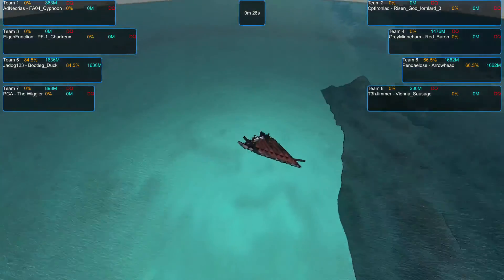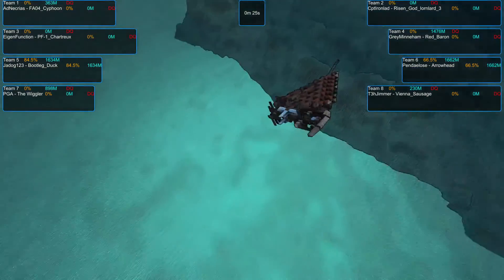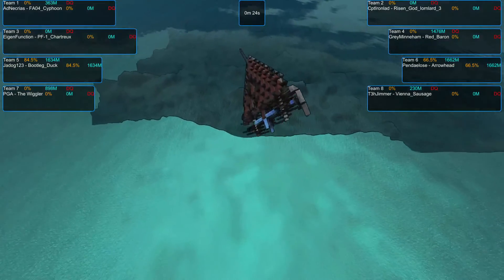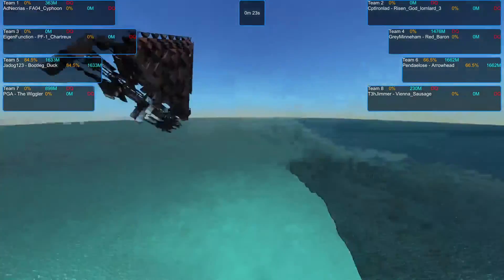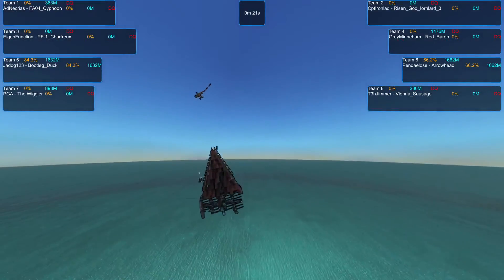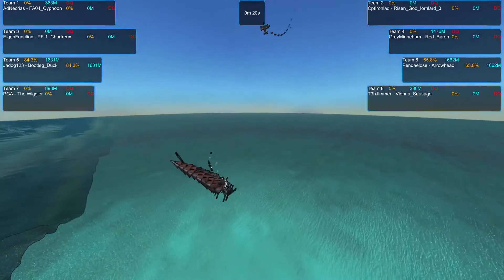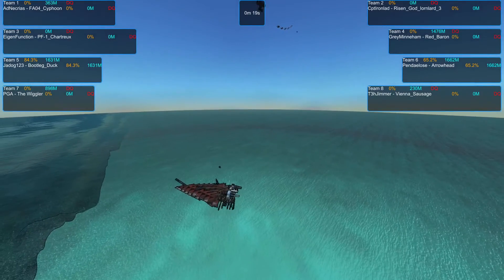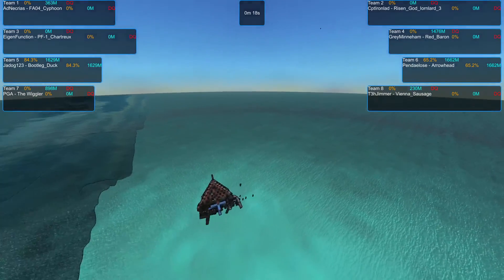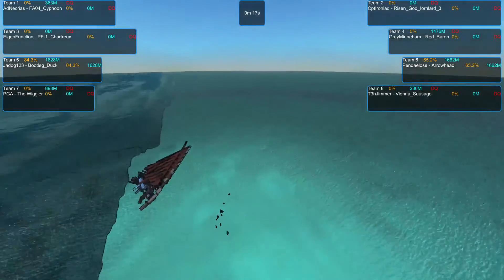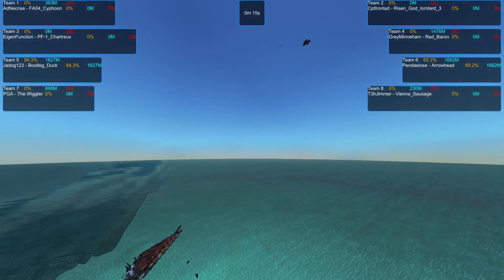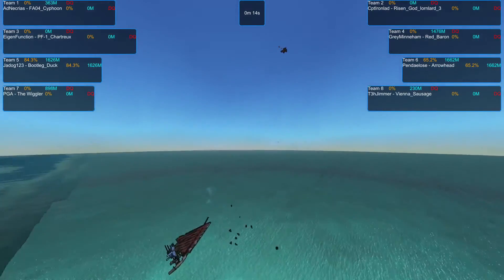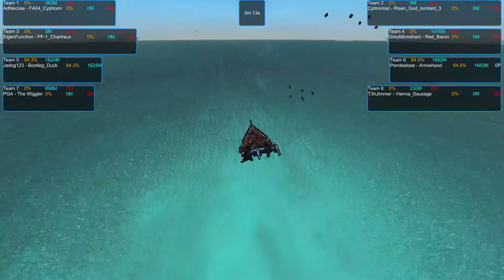The Arrowhead is starting to tumble, which means I think a lot of its control surfaces at the rear have been destroyed. Yep, with the Arrowhead slowly tumbling into the water, I think this one is going to go to the Bootleg Duck.